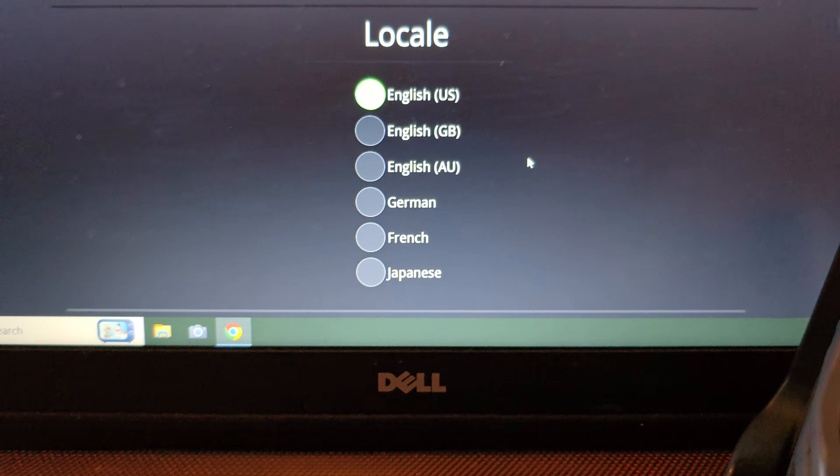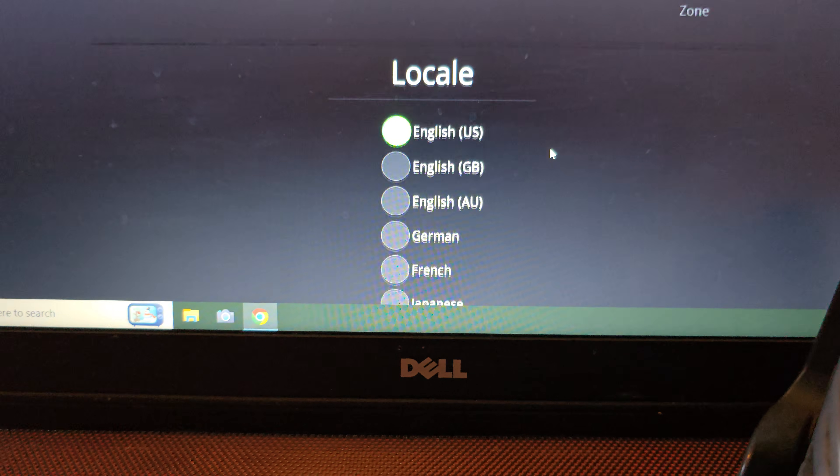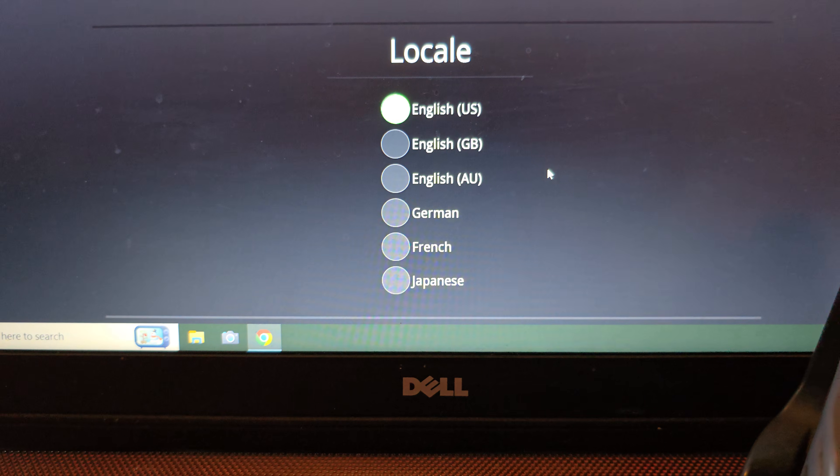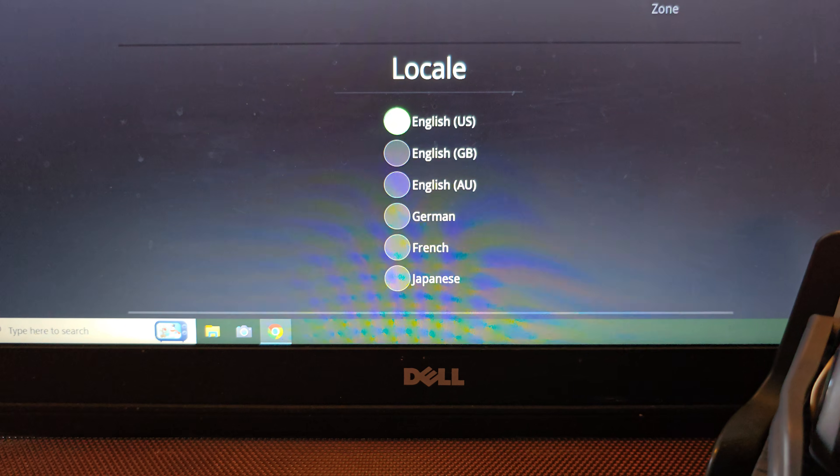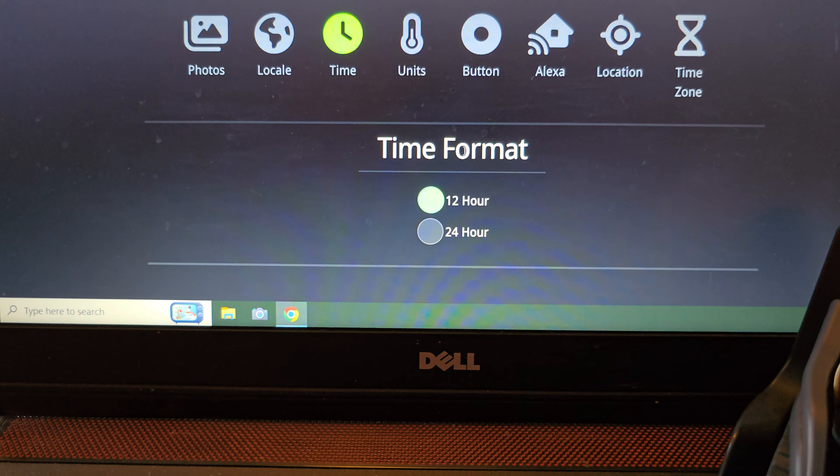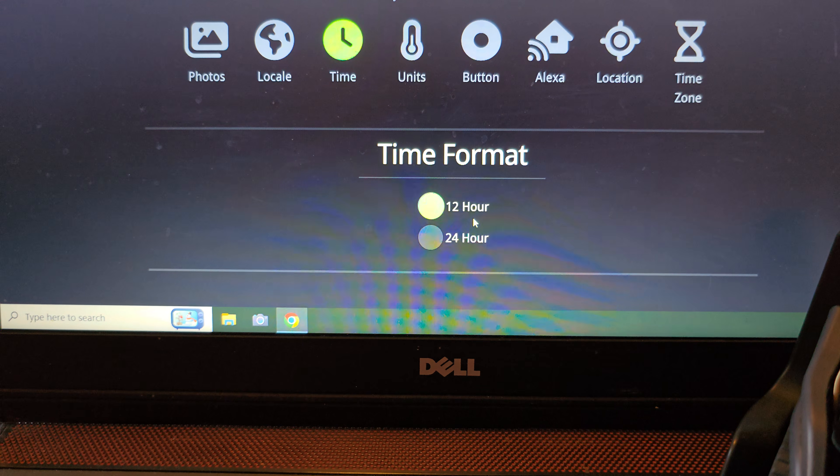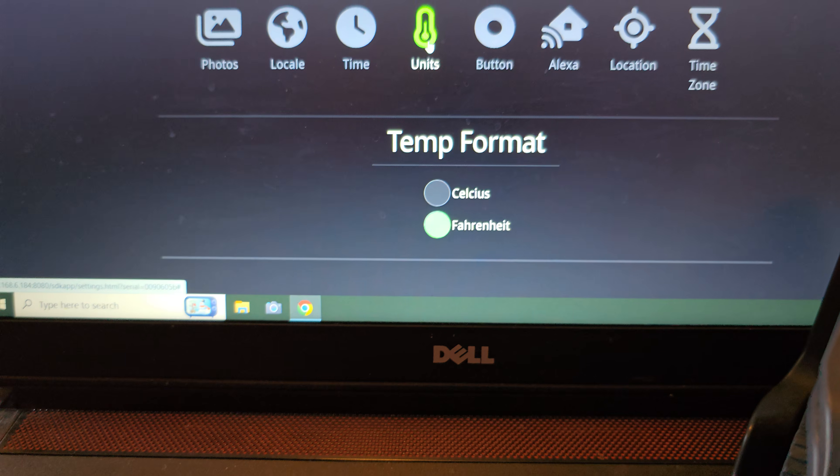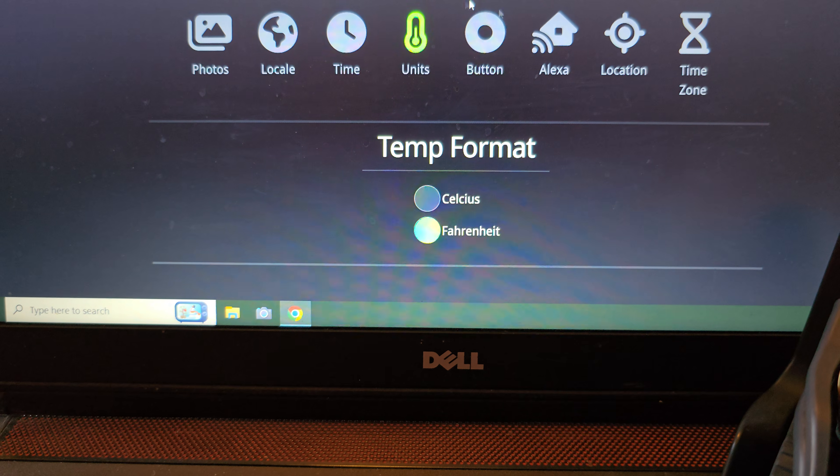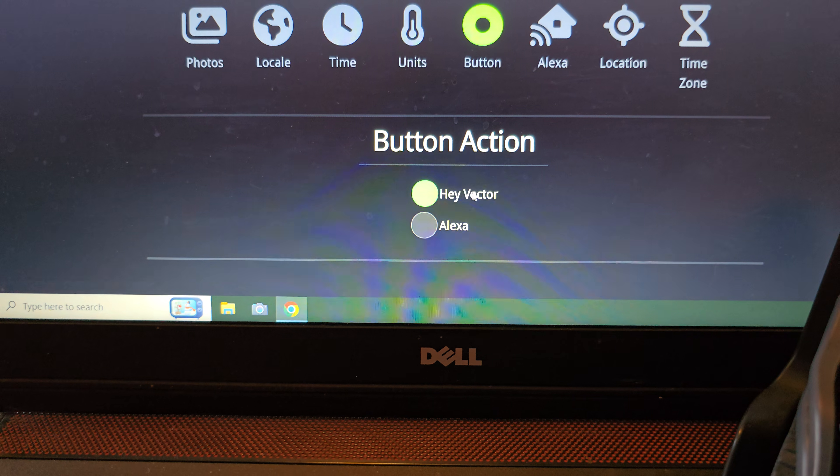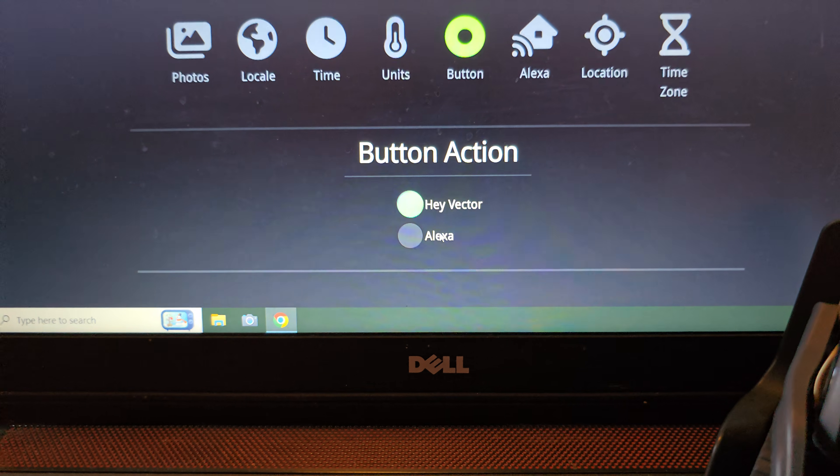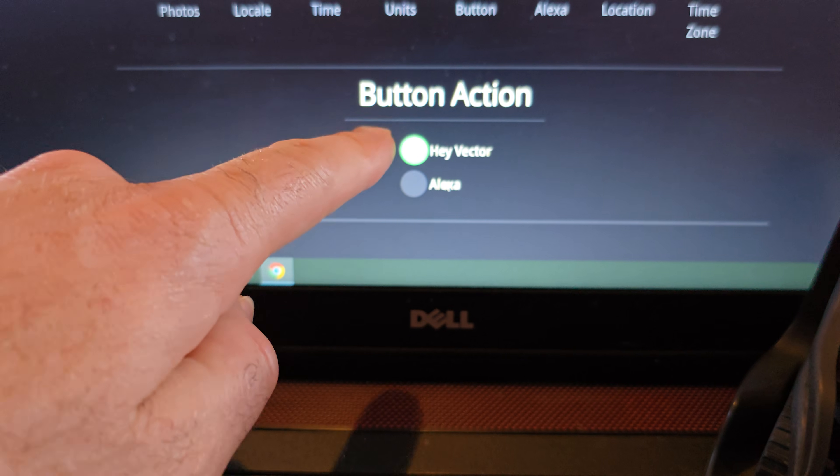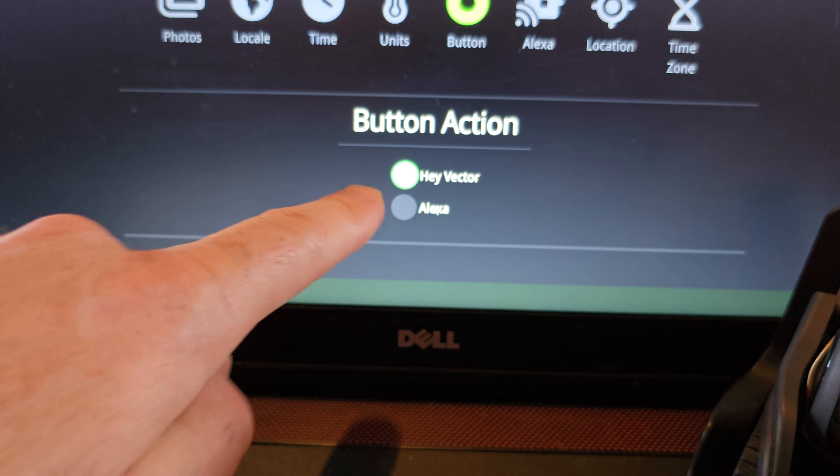Then there's the locale. I'm not exactly even sure what that does. Then we've got the time format. So you can change the time from a 12 hour to 24 hour format, units from Celsius to Fahrenheit. The button action, you can change the button action on vectors back when you press the top button to either be Hey vector or Alexa.